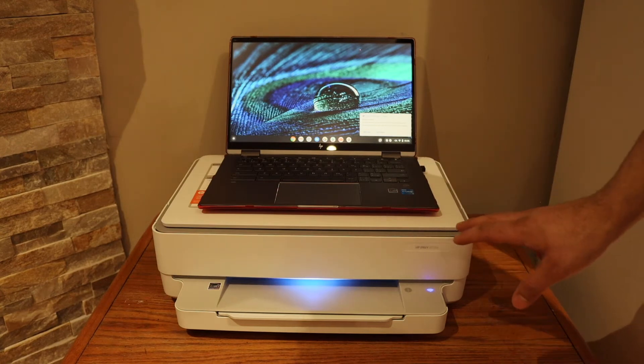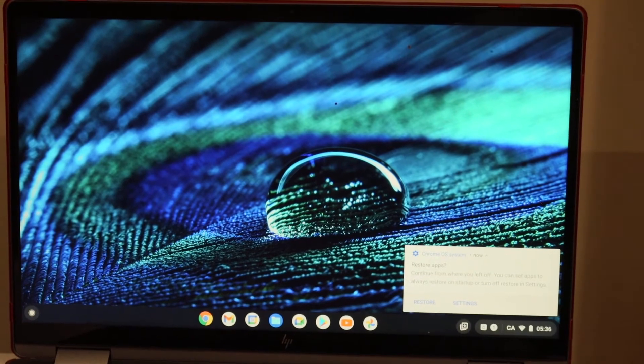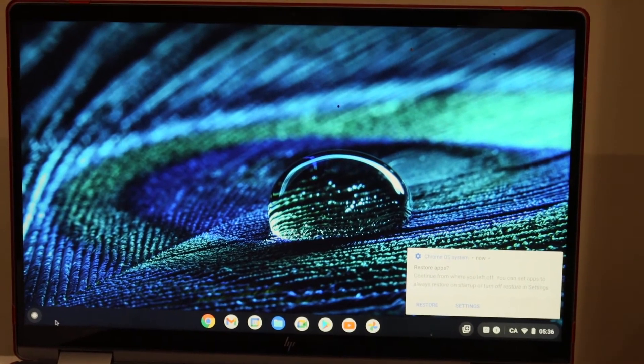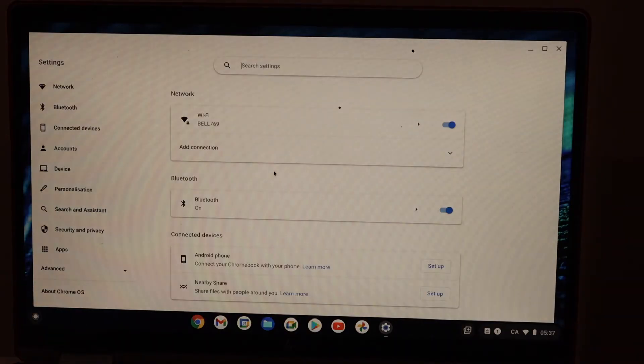Once you do the Wi-Fi setup, then go to the Chromebook. In the Chromebook, go to the settings.